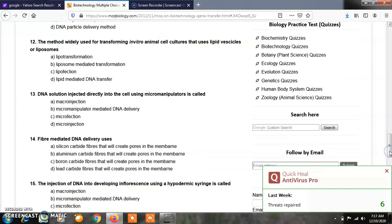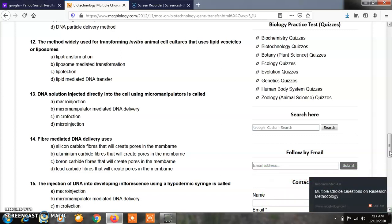Question number 13: DNA solution injected directly into the cell using micromanipulators is called as? Option A, macro injection; Option B, micromanipulator-mediated DNA delivery; Option C, micro infection; Option D, micro injection. The correct answer of question number 13 is D, that is micro injection. By this method, the DNA solution is injected directly into the target cell.